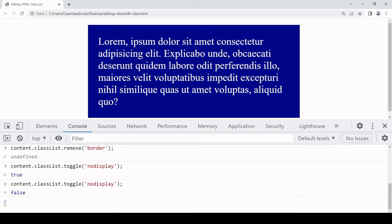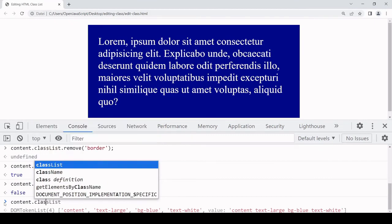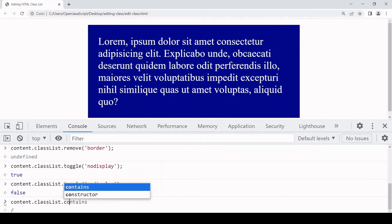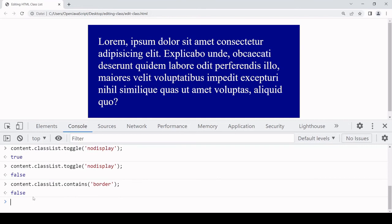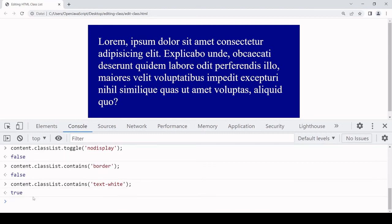If you want to check if a name exists on the list you can do this using the contains method, also located on the classList object. It returns true if it exists and false otherwise. This is not changing the contents of the list in any way, just inspecting it. We can check if it contains 'border' — which it doesn't at the moment, so that returns false. Let's see if it contains 'text-white' — that should return true. This can sometimes come in handy.